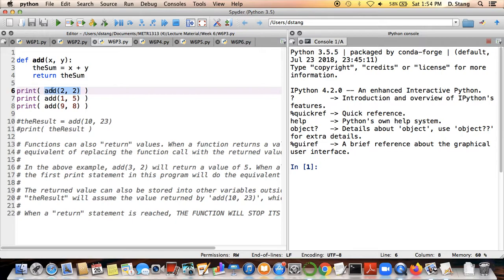Since the return value replaces the original function call, this program is just going to print out what that return value is. Walking through that process: we tell the computer to look for the function called add, two goes into x, two goes into y, add those two numbers together to get a value for sum. Our return value is whatever value is put in sum, and after that's all done, the return value goes in and replaces the original function call on line six. So we would expect this print statement on line six to simply print out the number four.